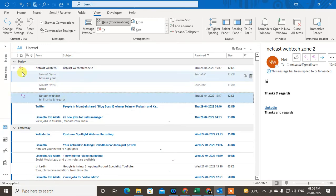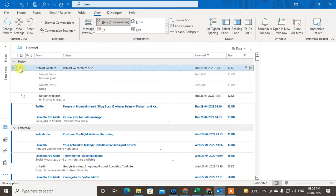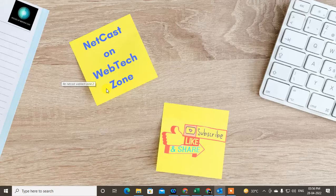So guys, I hope you liked this video. Please subscribe. Thank you.